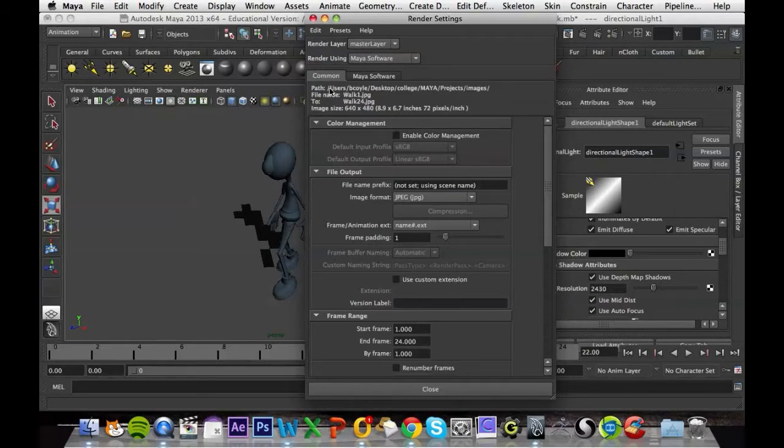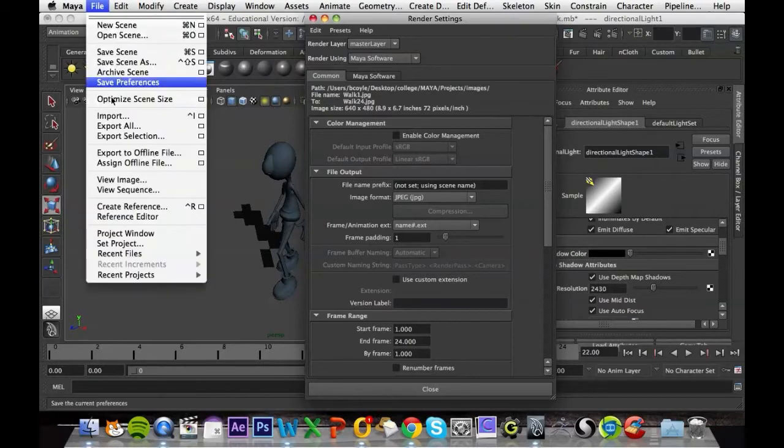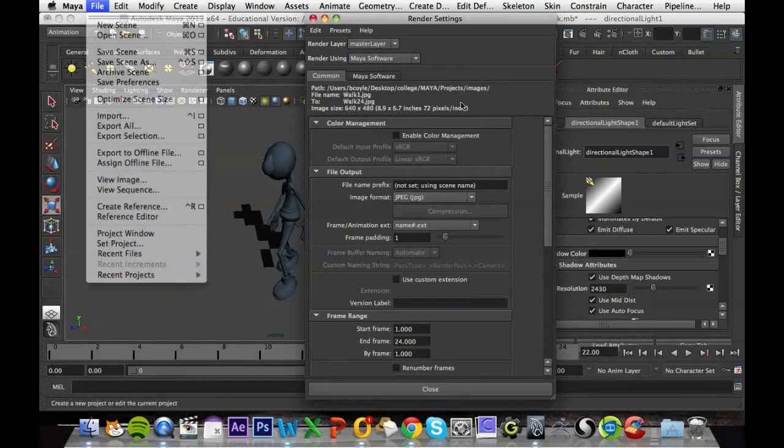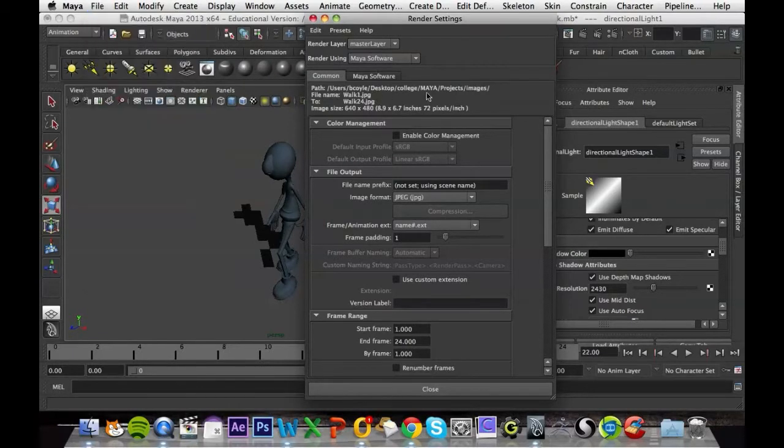And that's about it. It's going to render the images to wherever your project folder is. That is, if you've set up your project folder, which you should do at the very start, and set it by going File Set Project. So mine is going to my project folder in Maya Projects, and then it's going to save it into the Images folder.